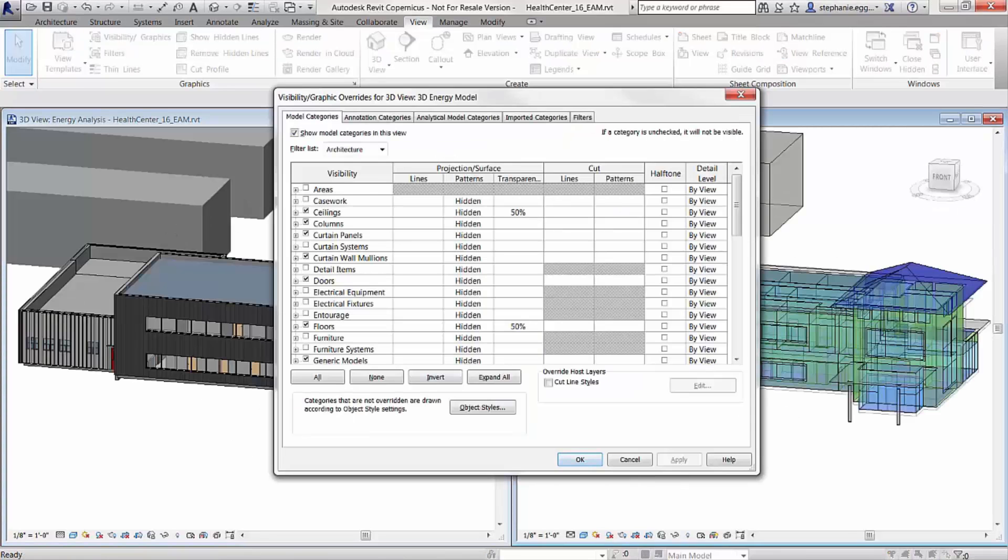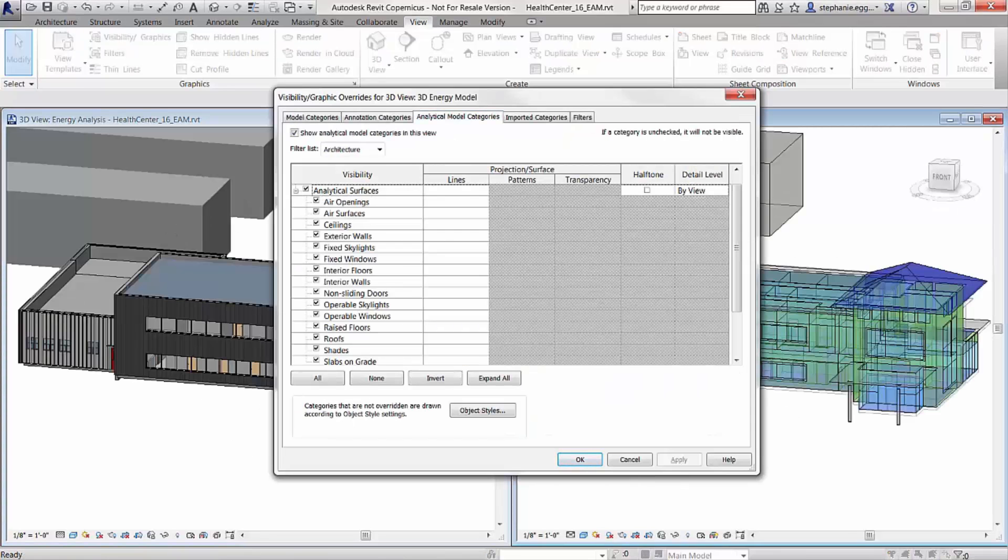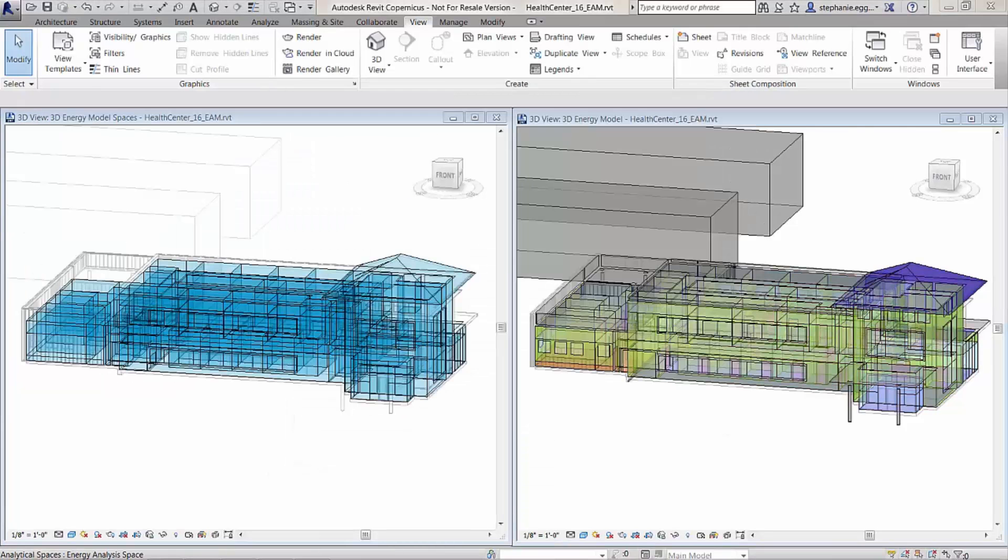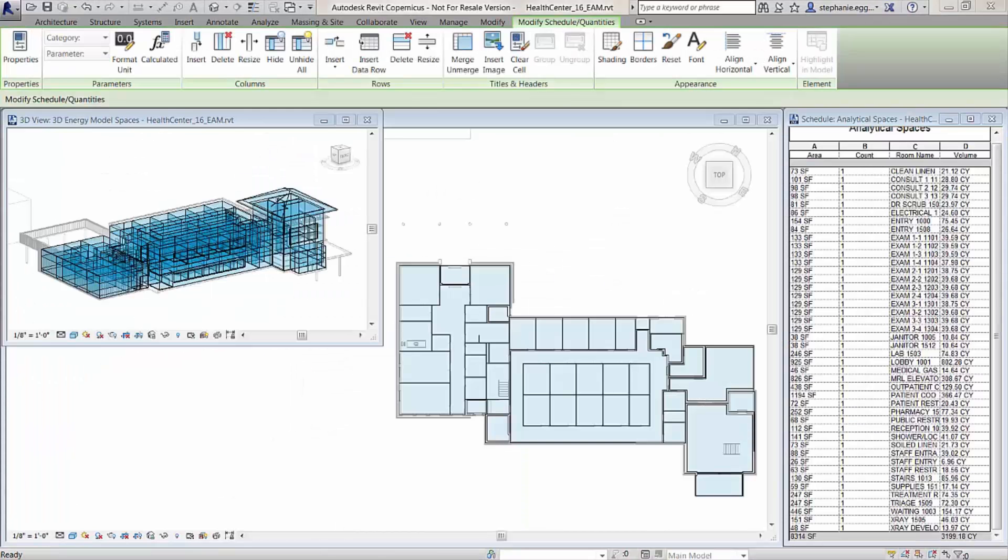The energy analytical model can then be analyzed using Autodesk's advanced simulation services in the cloud.